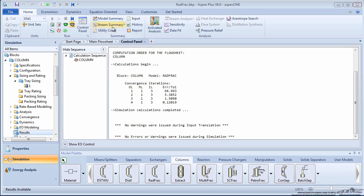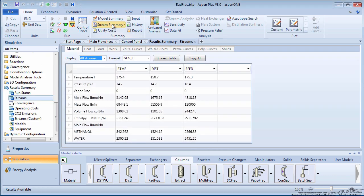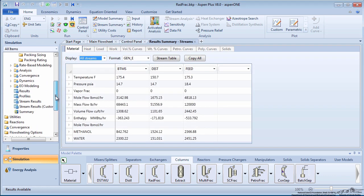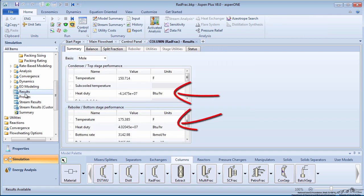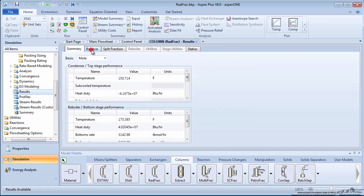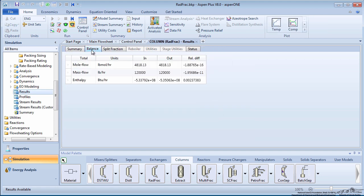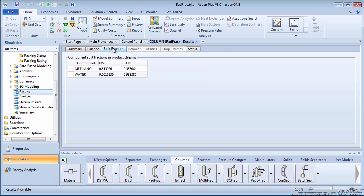Click on Stream Summary and compare the results to the DistWoo model. Under the Column Results block, note the condenser and reboiler heat duties. This also provides a mass balance and the split fractions of methanol and water. Notice how the distillate recovery is less for both components. This is due to the more rigorous model, which takes into consideration the non-ideal vapor-liquid equilibrium behavior between the two components.